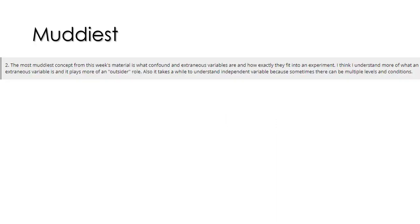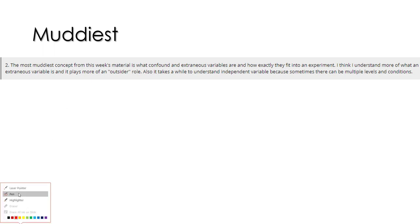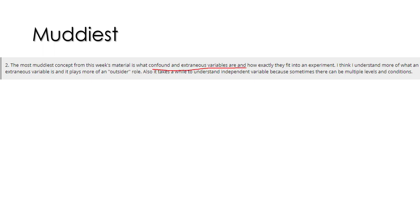Hello everybody. Snow is piling up and I want to give you feedback on your muddiest points from last week. We covered a lot of material in methods and had to take it kind of slow, and I wanted to address and try to help you out with some of the more confusing concepts. To start: confounds and extraneous variables and how they fit into an experiment.